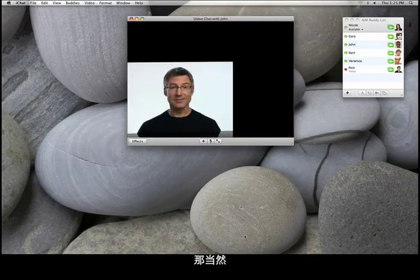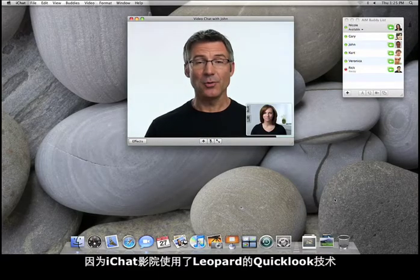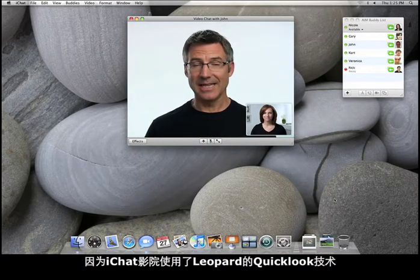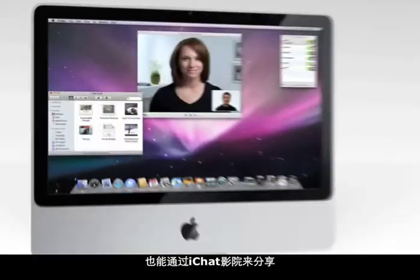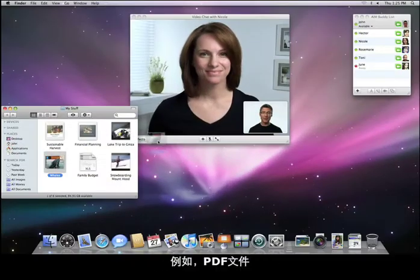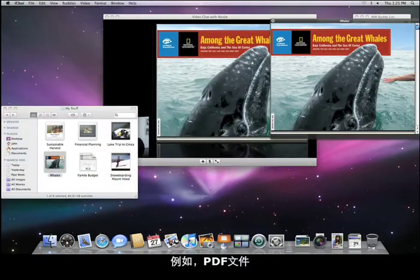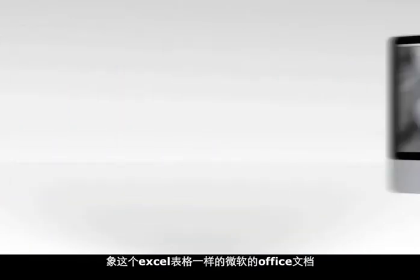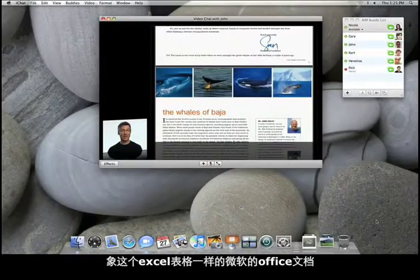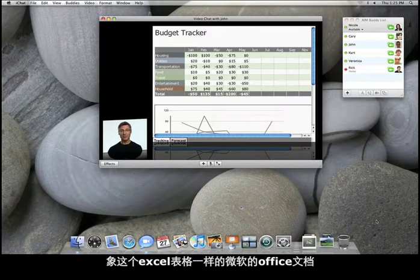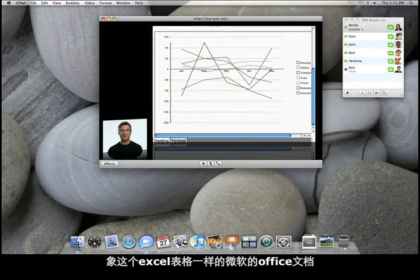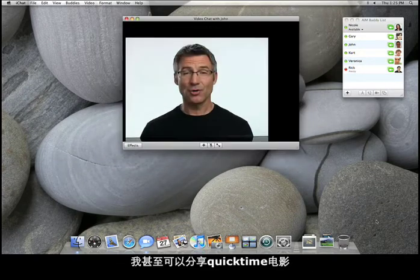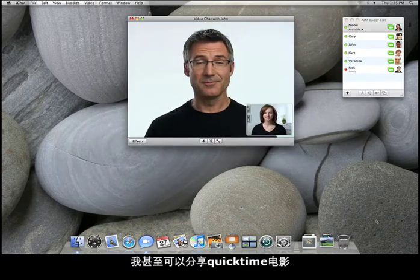And because iChat Theater uses QuickLook technology in Leopard, anything that opens with QuickLook can be shared via iChat Theater — for example, PDF files, Microsoft Office documents like an Excel spreadsheet. I can even share QuickTime movies.